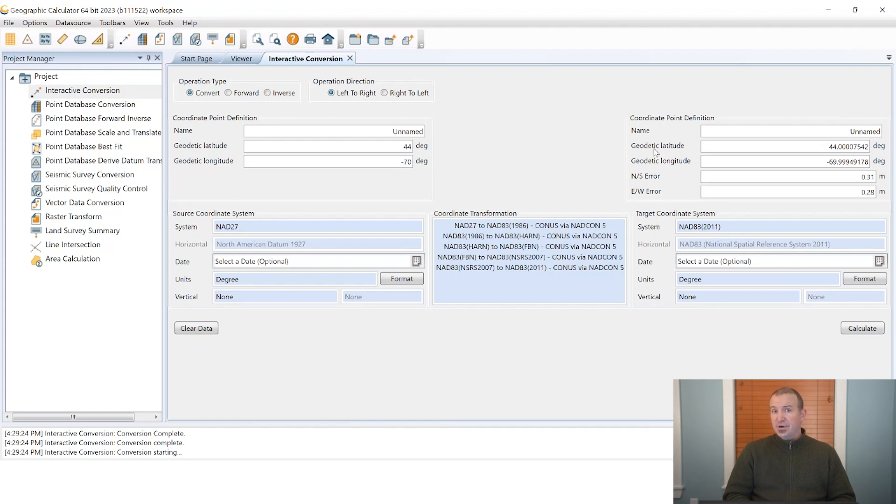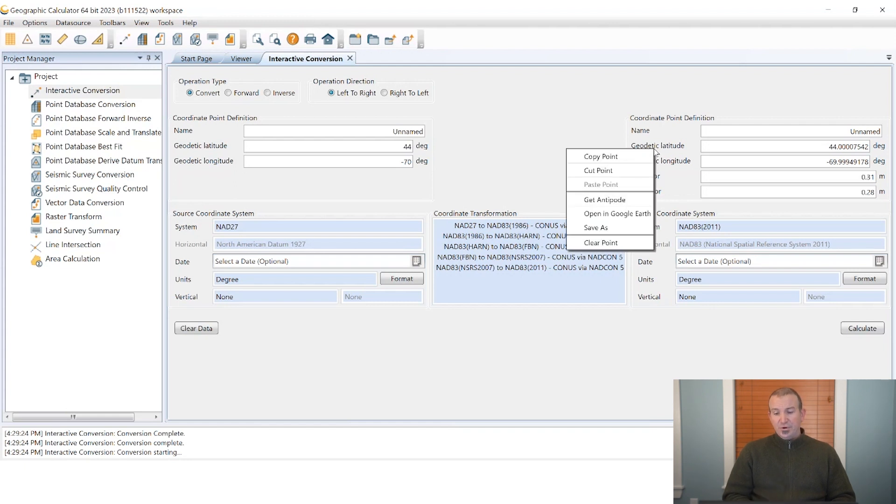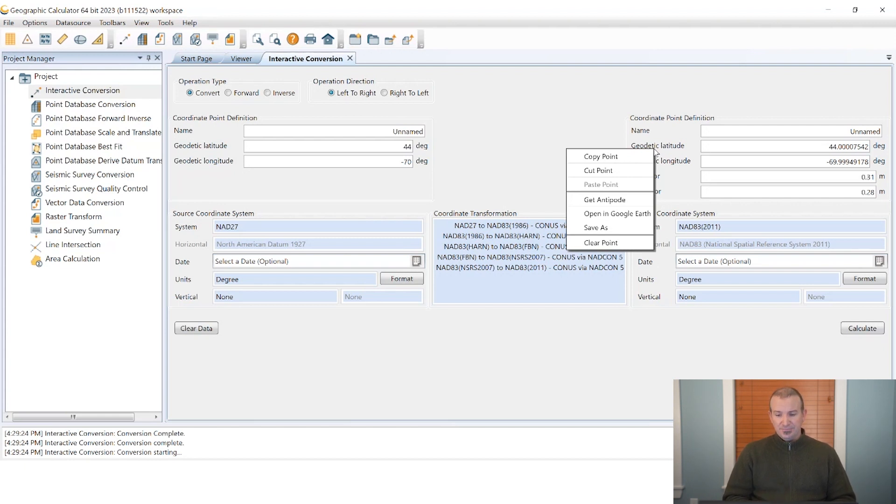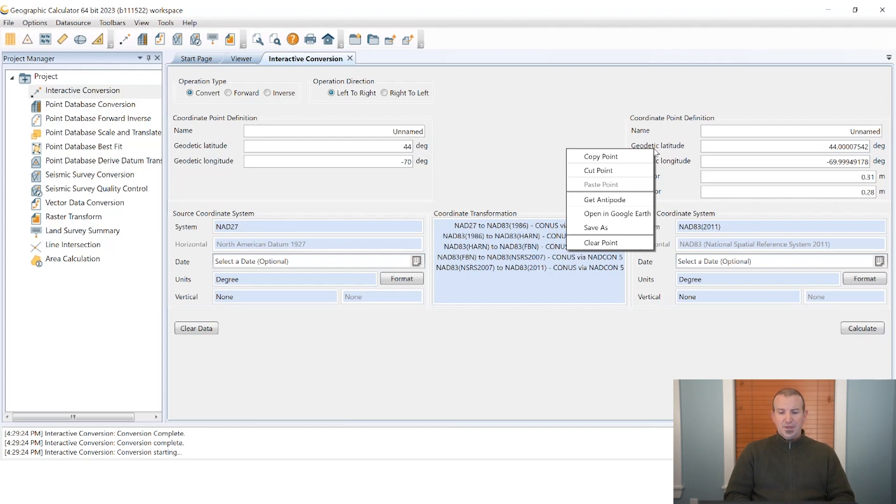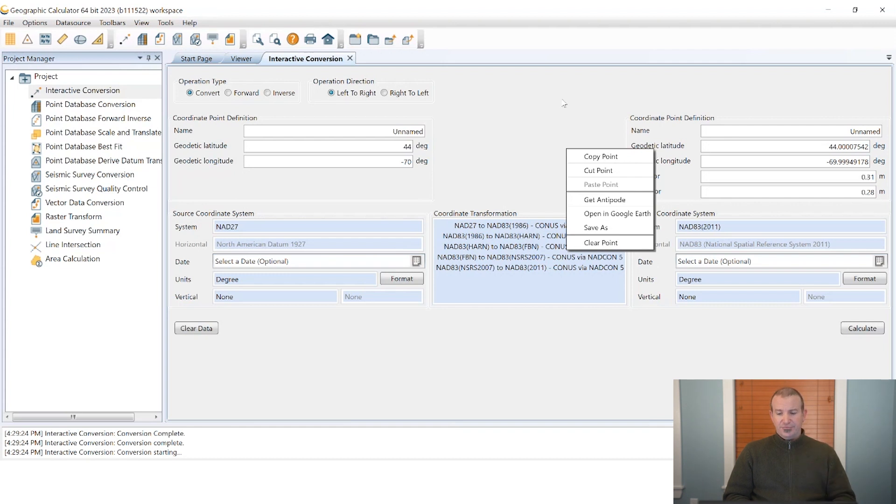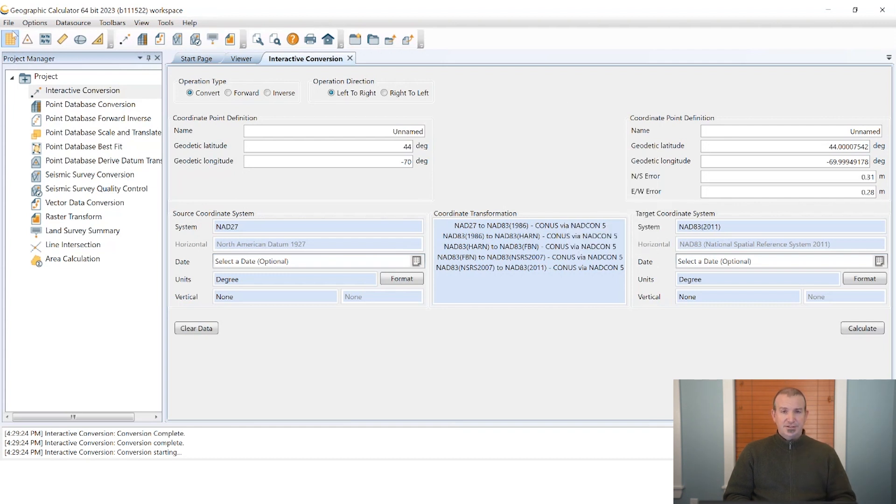Now there are a few ways to get the coordinate data out of this screen. We can right-click in the coordinate point area in the box labeled coordinate point definition and you'll see there are a couple options there. You can open in Google Earth if you have Google Earth installed on your system, we'll pop that open and fly you to the point. You can also save that as a geometry file such as a shape file for example you can load in any GIS application.